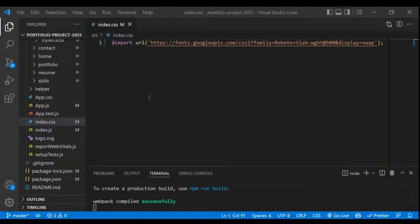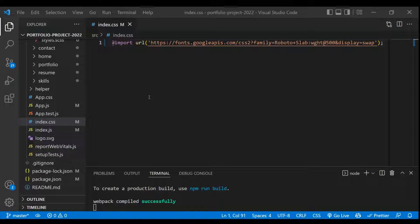Hi everyone and welcome. So till now we have completed the routing setup. Now as you can see, in this video you are going to build the basic CSS or the global CSS setup.